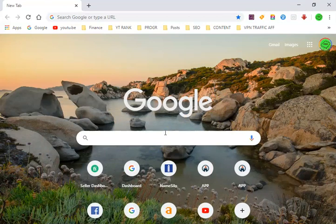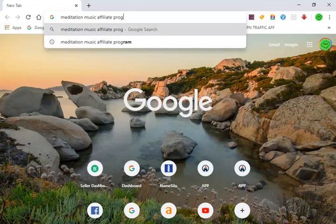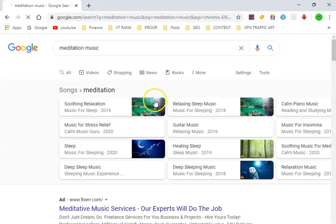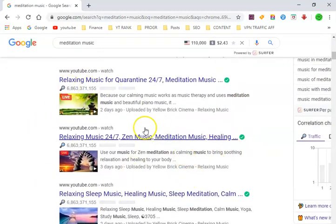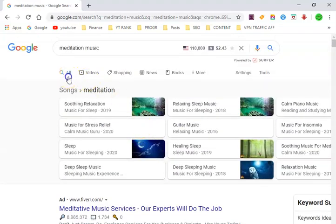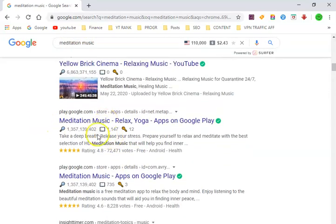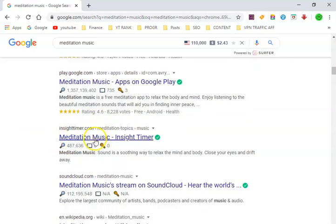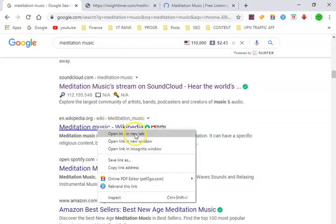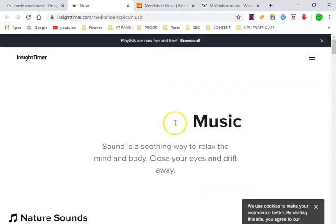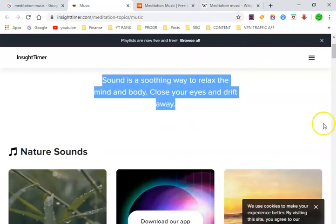We search in Google and we don't look at the ads because those aren't the ones that are actually ranking. We can see that these results are videos — people are ranking for meditation music in the videos. But I want to go ahead and find a website that is going to have content on meditation music.